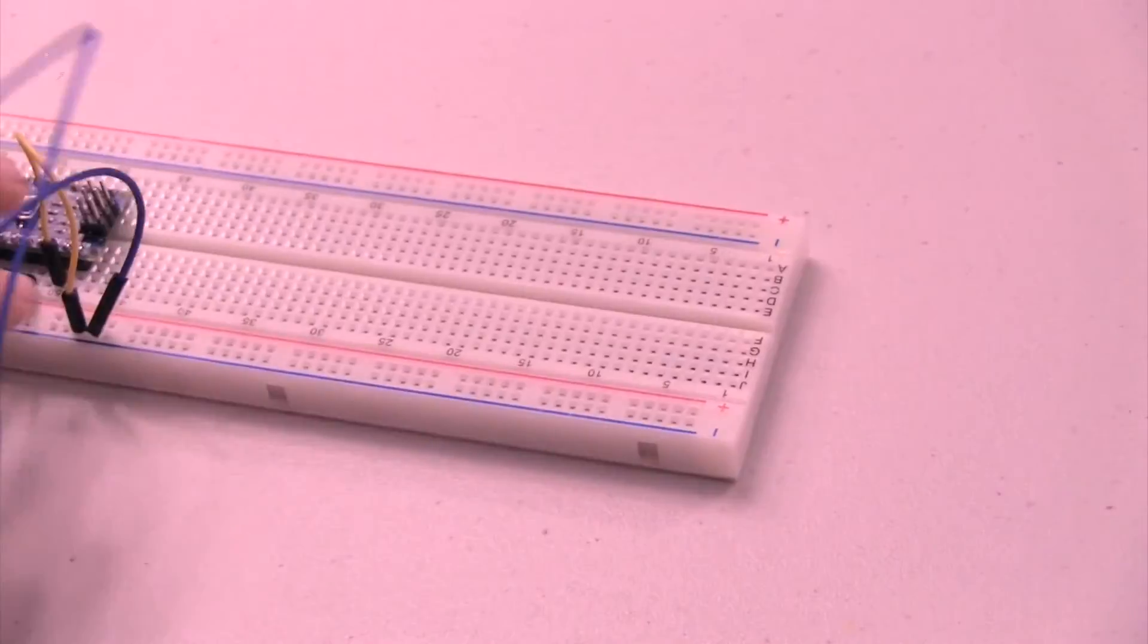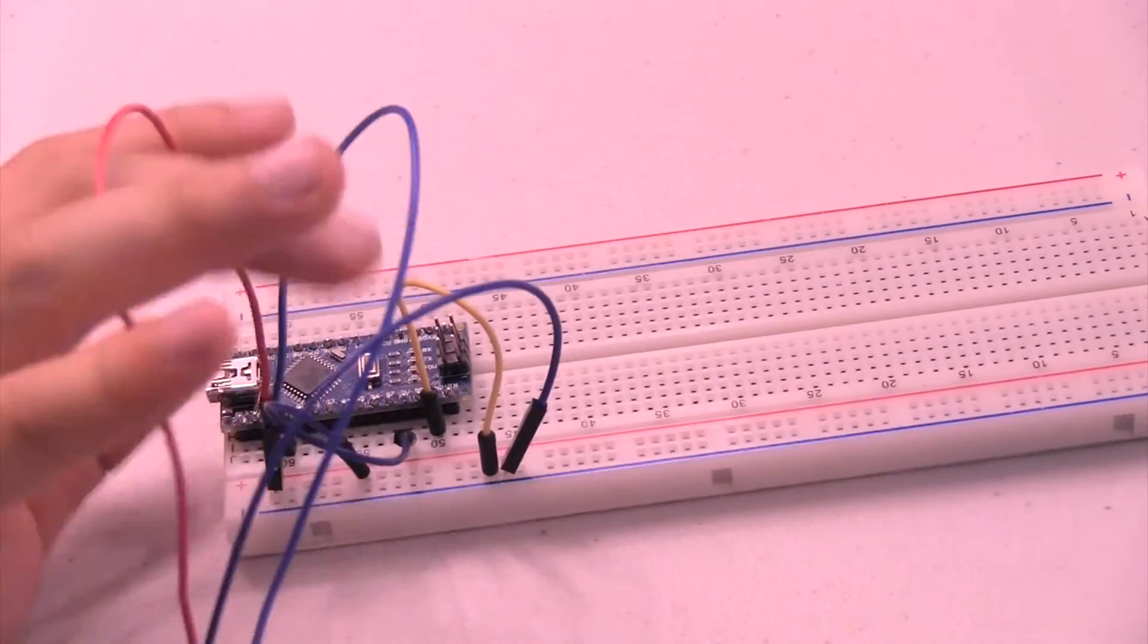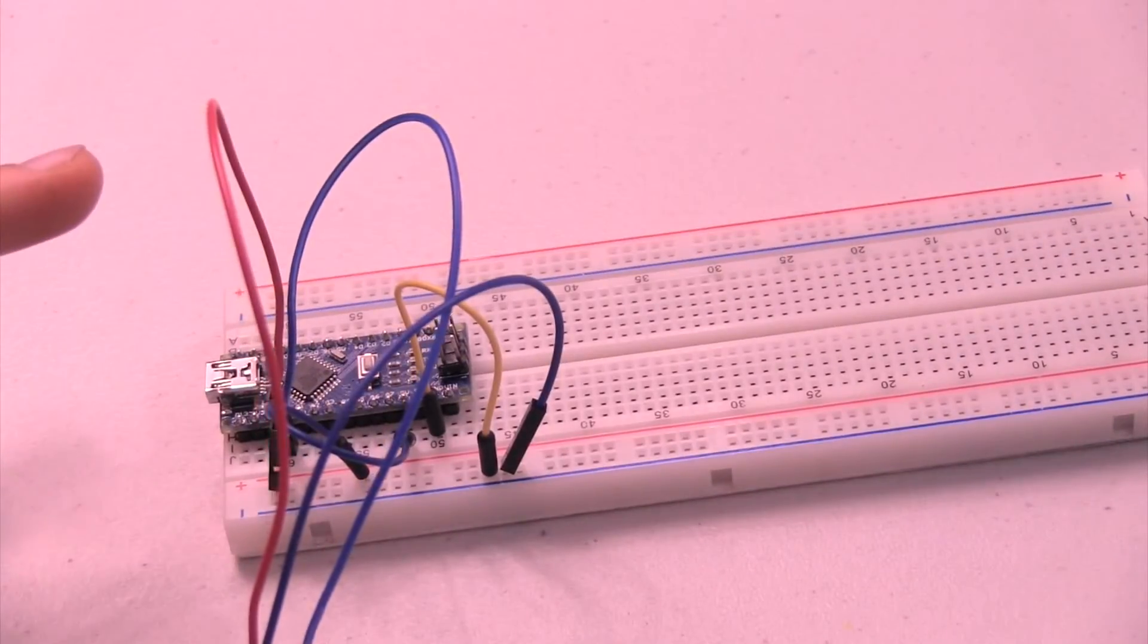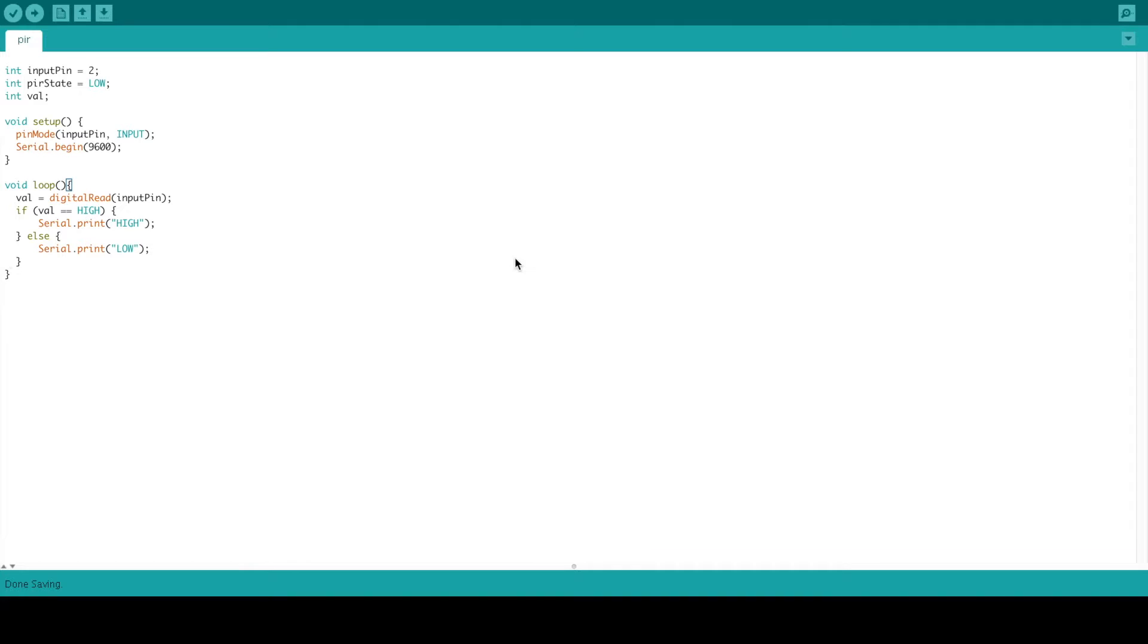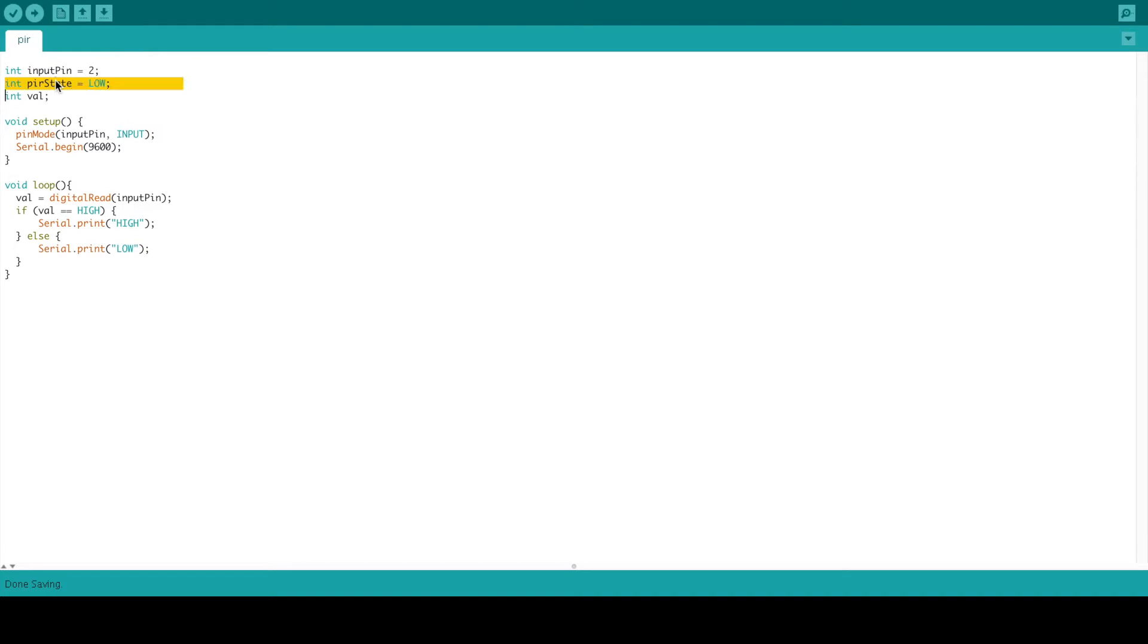Here we have our code, and this is the code for our PIR sensor. It sets the input pin 2, which we will modify in a moment, the PIR state, and the value.